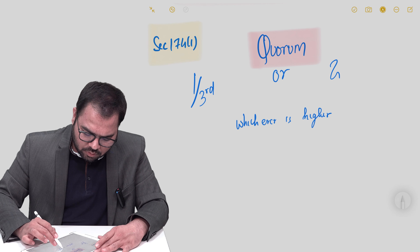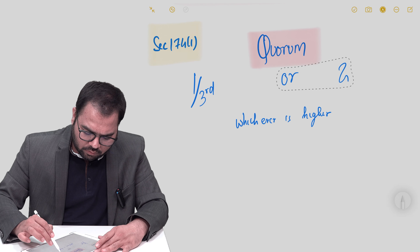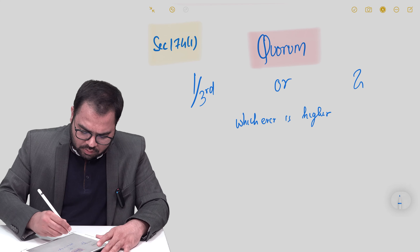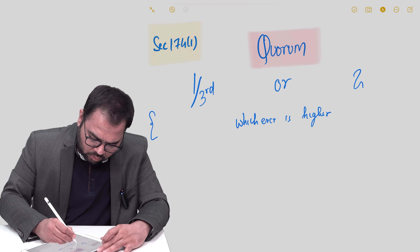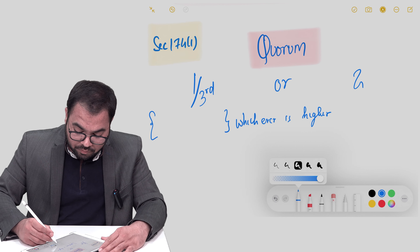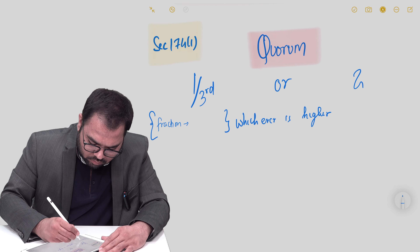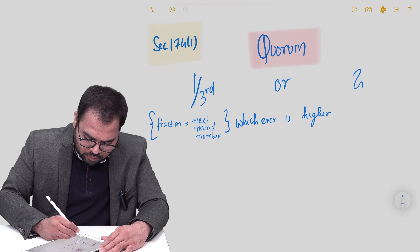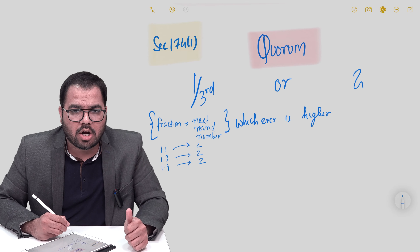One-third or two, whichever is higher, shall be the quorum. That is the provision prescribed. Simply stated: the quorum is one-third of the total strength of directors or two, whichever is higher. One more important note: if the one-third calculation results in a fraction, we take the next round number — whether it's 1.1 or 1.9, the answer is 2. This rule is prescribed in the explanation of this section.